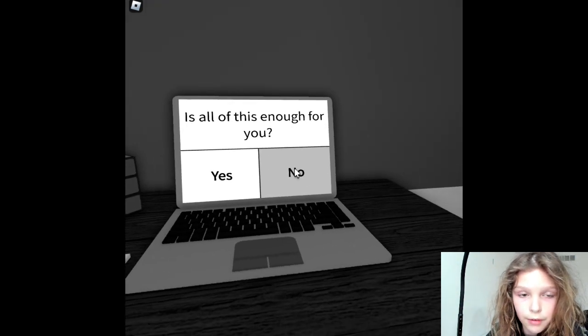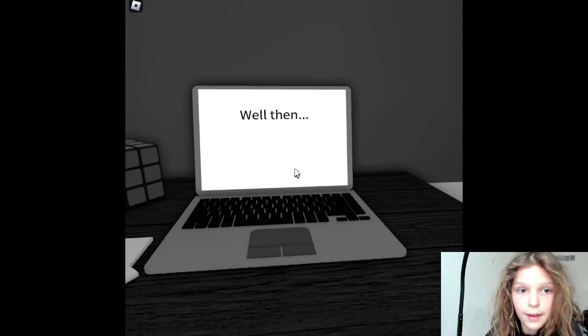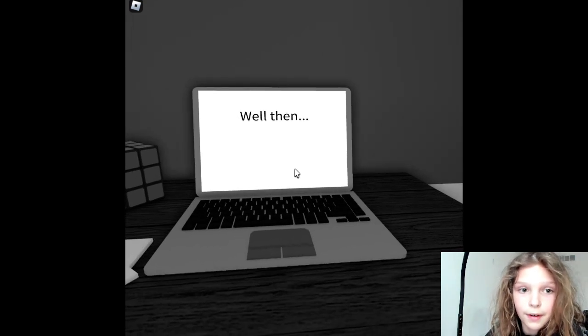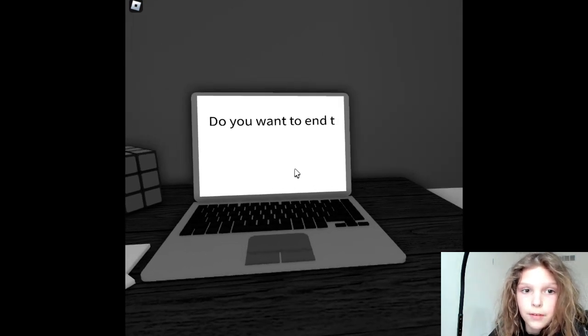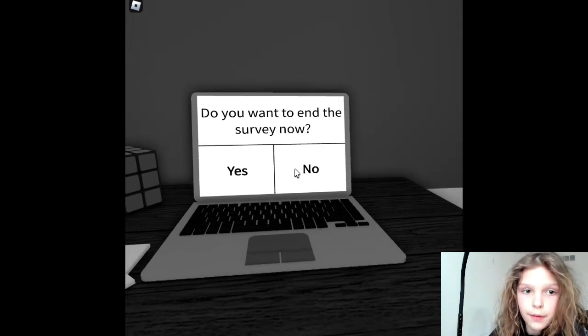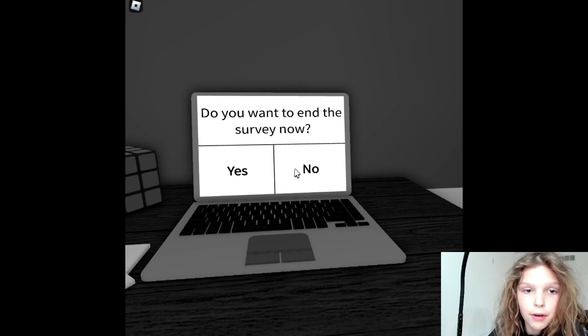Is this all enough for you? No. I kind of want to continue. Well then. You want to end the survey now? No.